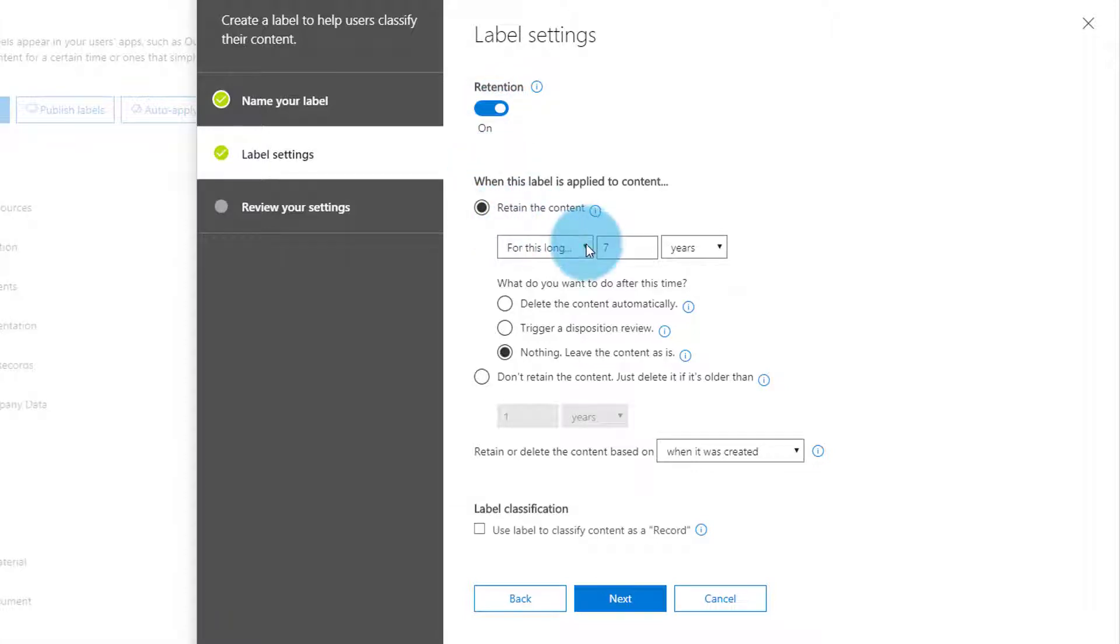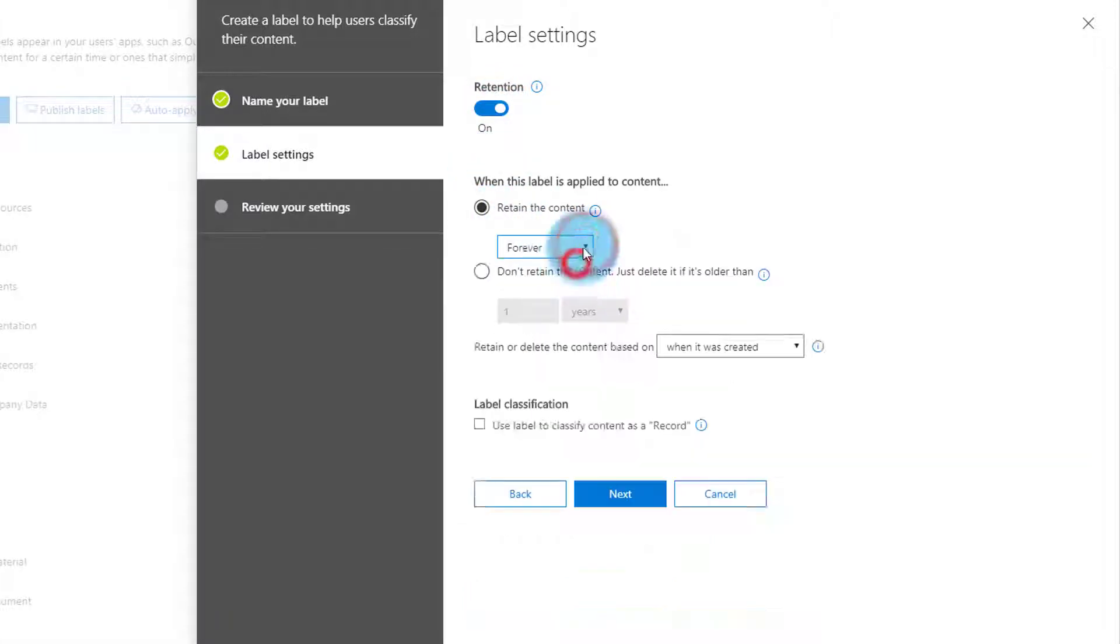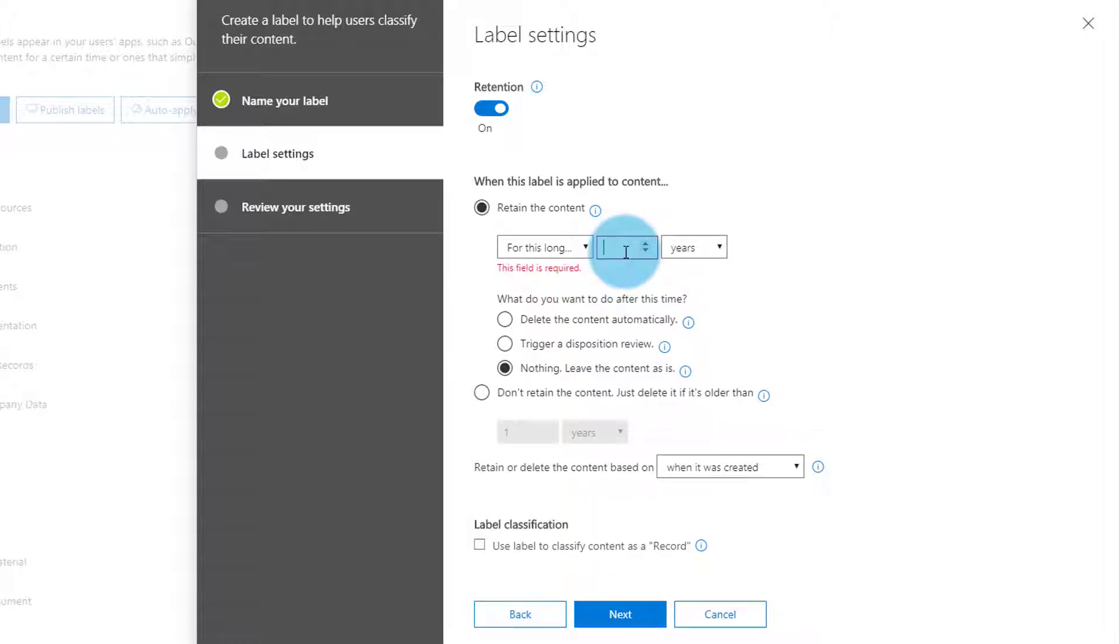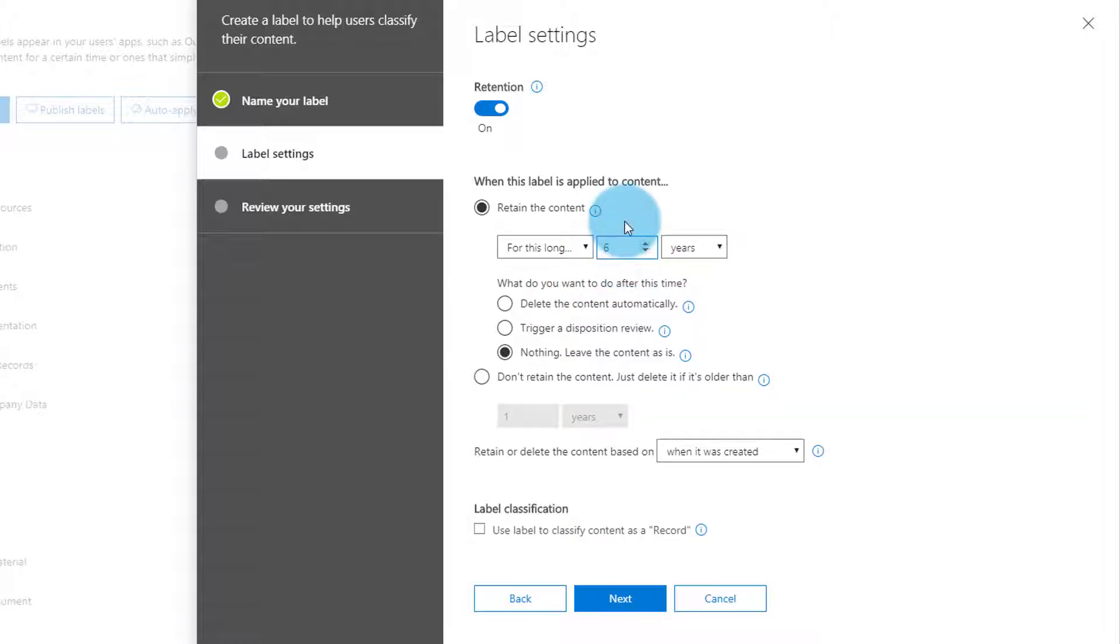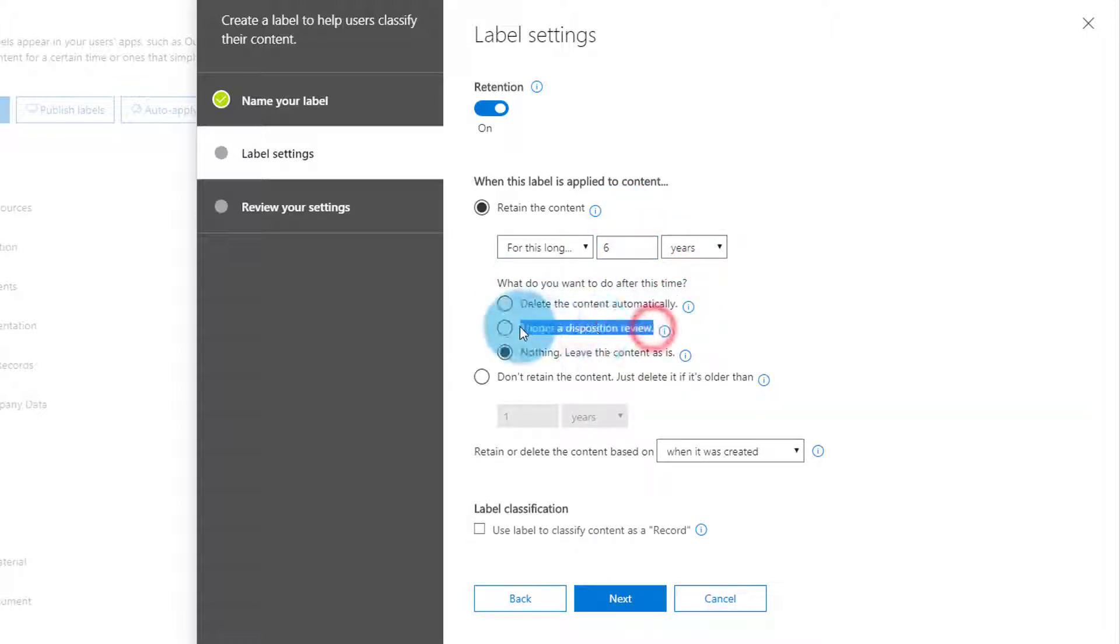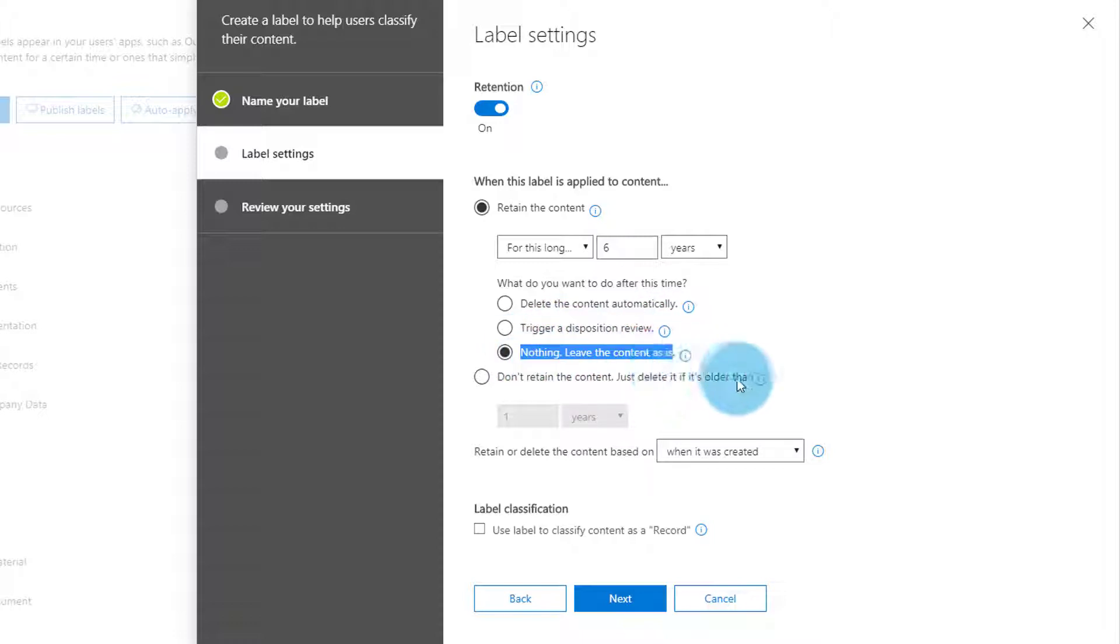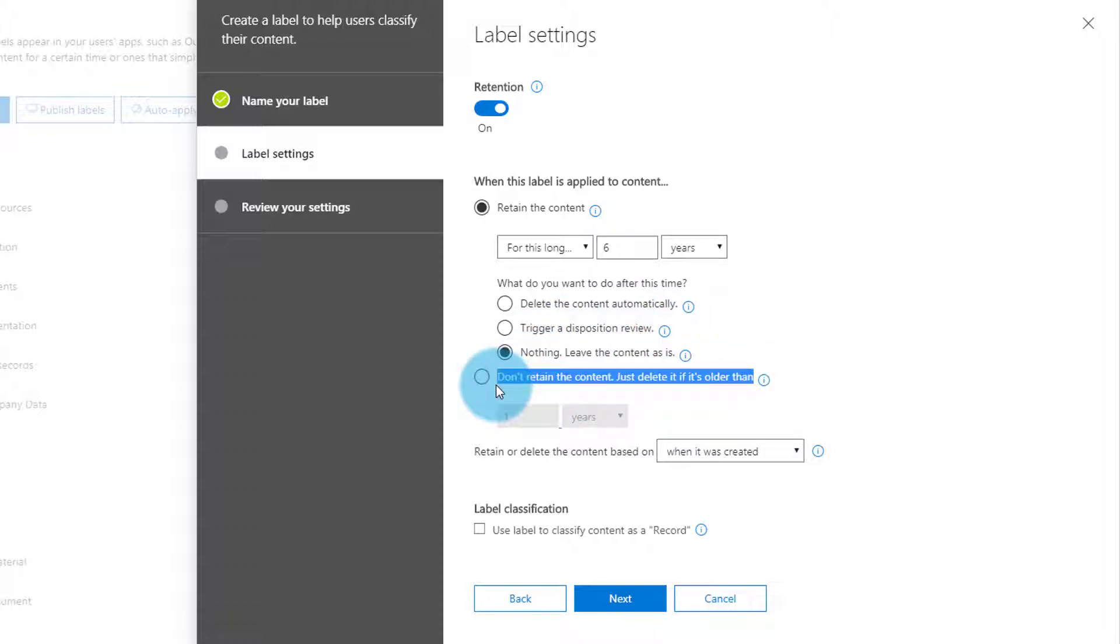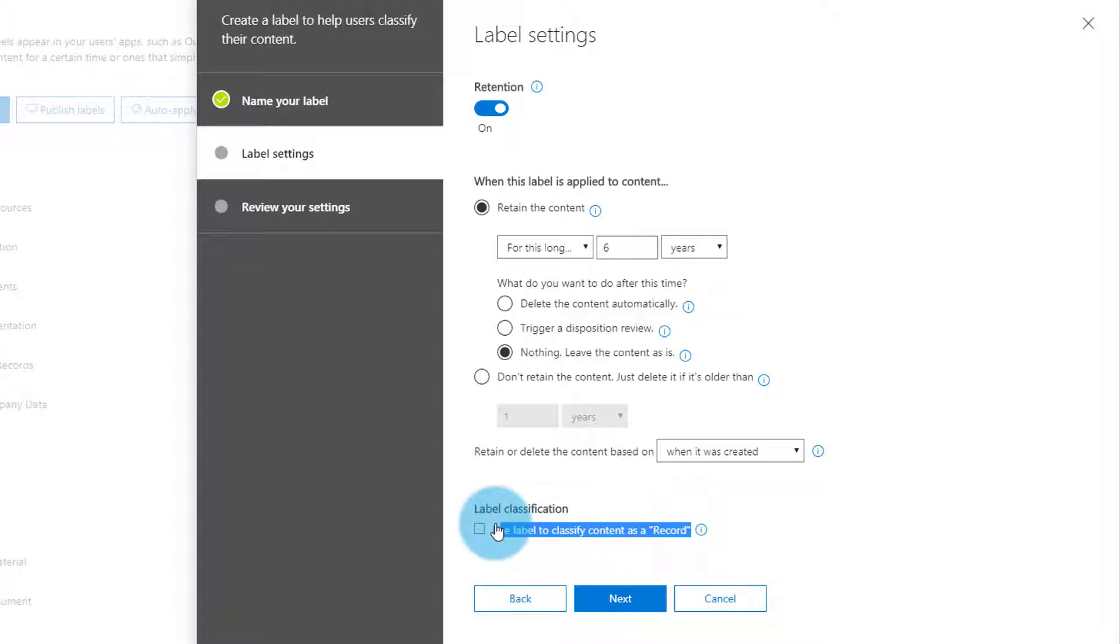Note the options here. We can retain the content forever or for a specified length of time, after which we can delete, review, or leave it. Or we can simply delete anything over a certain age. We can also classify content as a record.